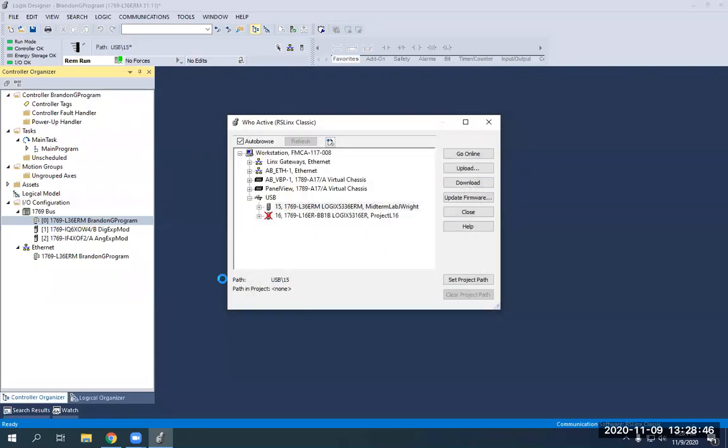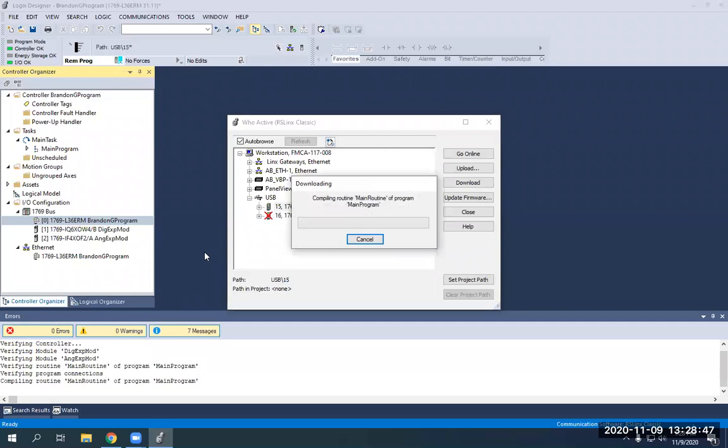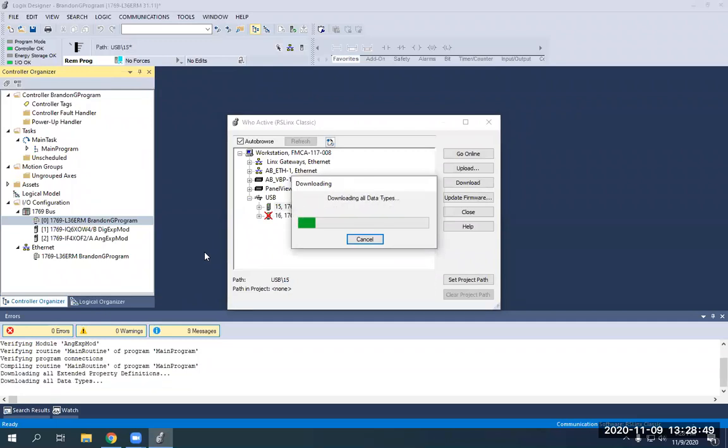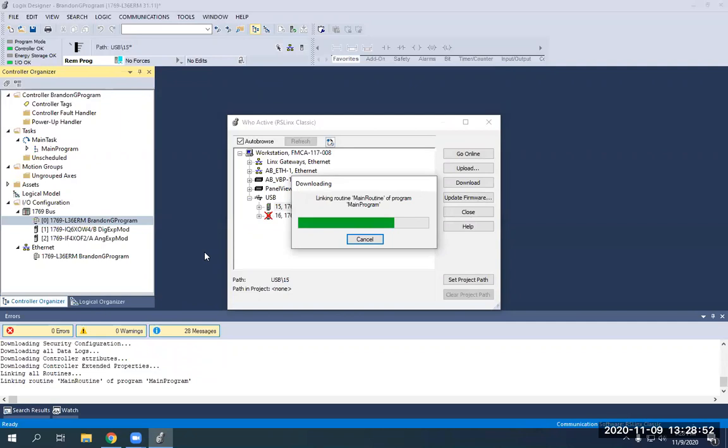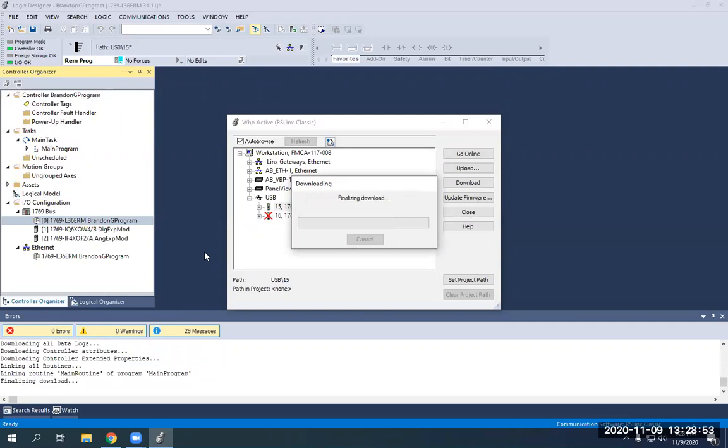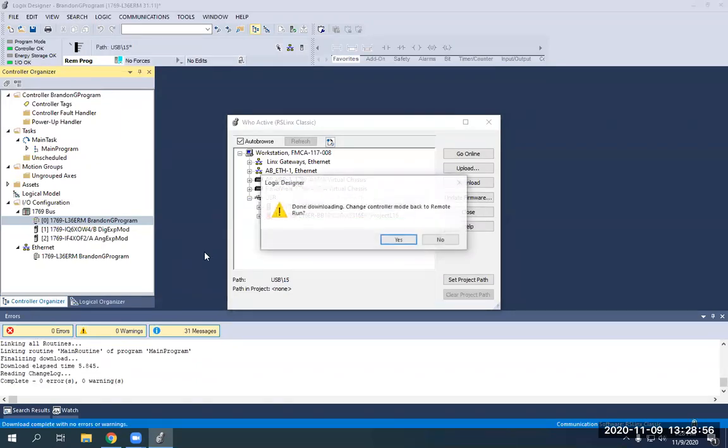Go ahead and click download. And it is going to basically erase anything that's on that PLC and put everything that I've done onto the PLC. Done downloading.